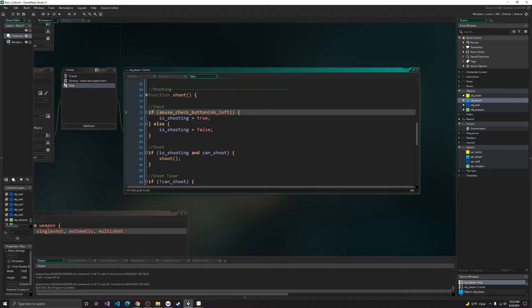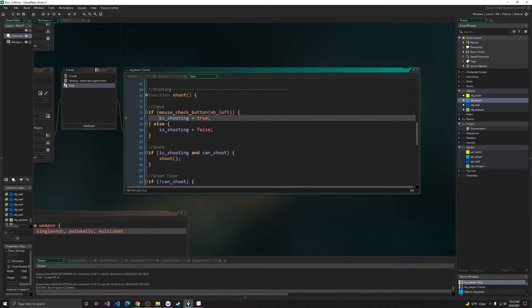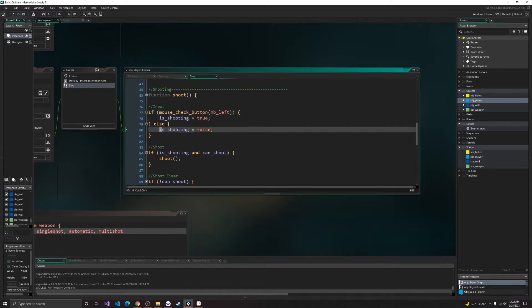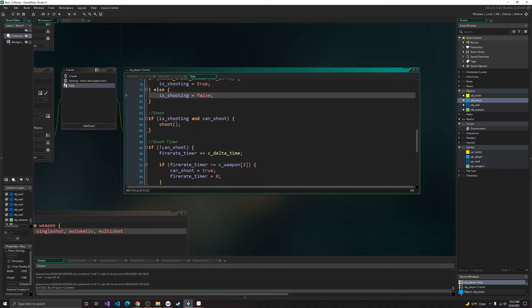Alright, so in our input, if we're pressing mouse left click, then we'll set is shooting to true. Else, it'll be set to false.